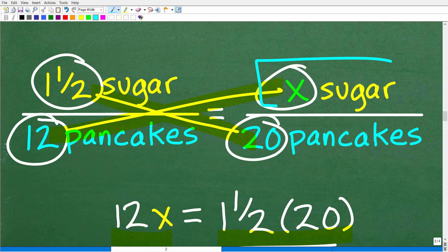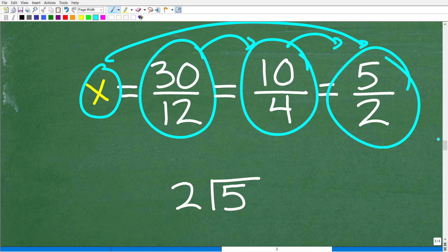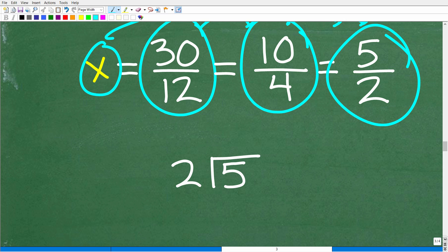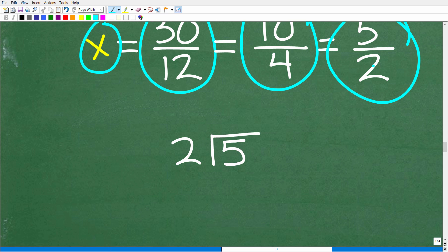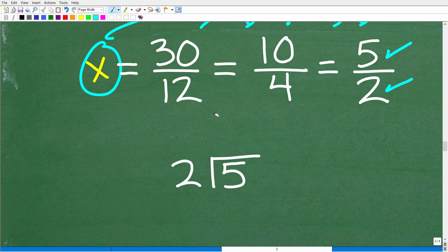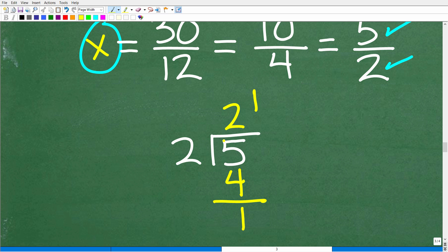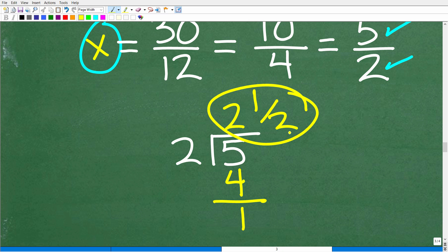X is the amount of teaspoons needed to make 20 pancakes. Would you ask your friend in the kitchen, 'Hey, can you pass me five halves of a teaspoon of sugar?' No — you want to give them a more understandable answer. So let's take that five halves and write it as a mixed number. We take five and divide it by two: two goes into five two times, two times two is four, we subtract and get a remainder of one. So we write that as one over two — giving us two and one half. That is how many teaspoons we need to make these 20 pancakes.